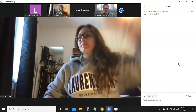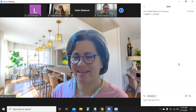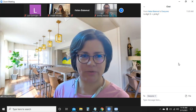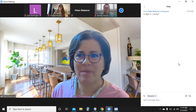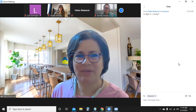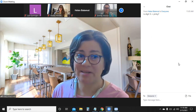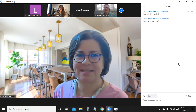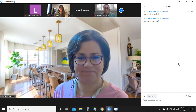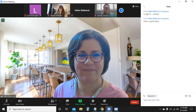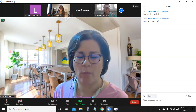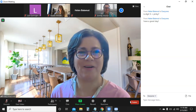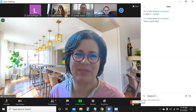The instructor wraps up the session, mentioning they will continue finishing feedback for the outline and begin marking the assignment, wishing students a productive week before the next class on Thursday.